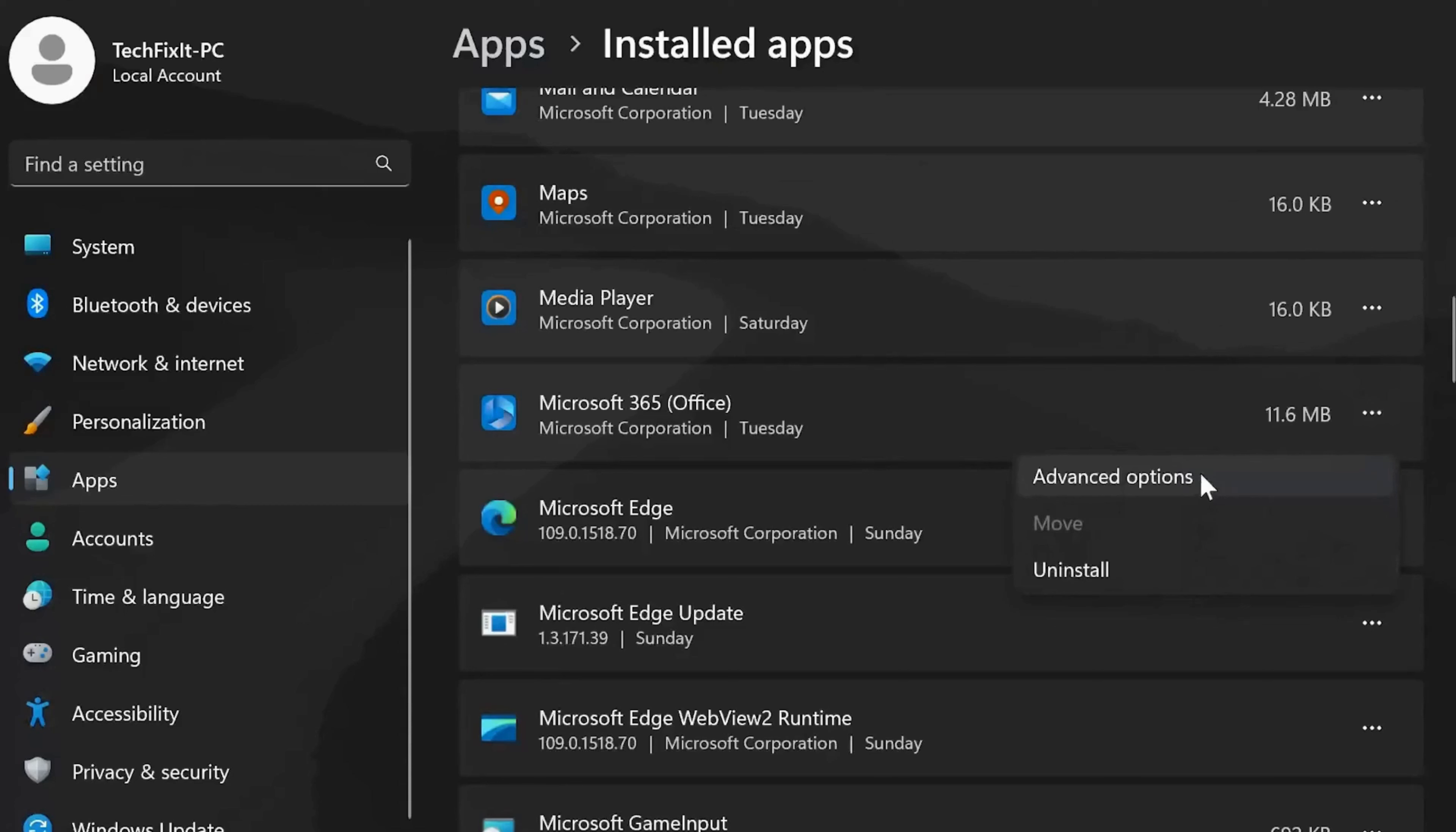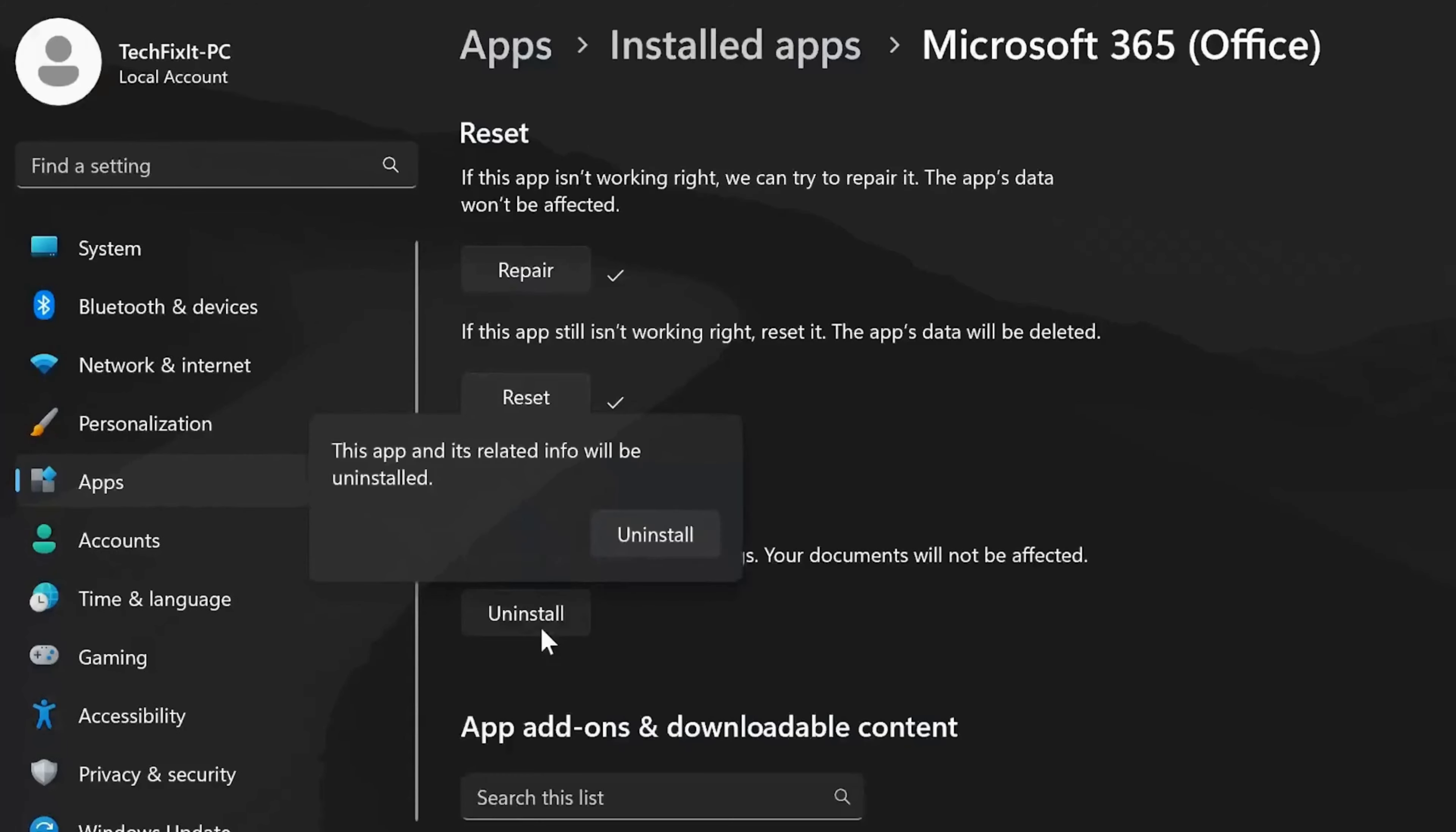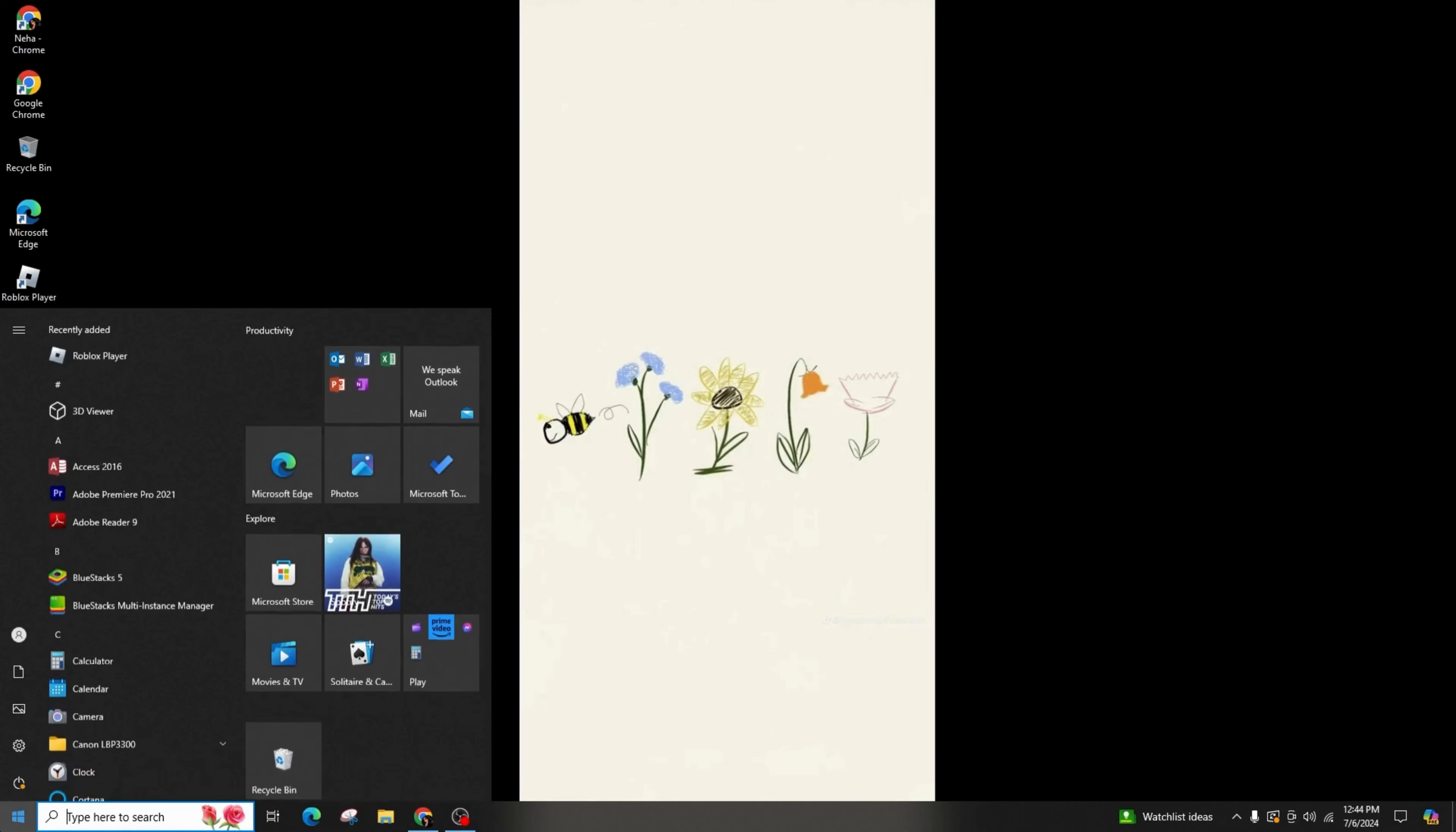Select the three dots to access the Office options, followed by clicking on Uninstall to remove Microsoft 365 Office along with its settings, ensuring your documents remain unaffected. Confirm the uninstallation process once more.